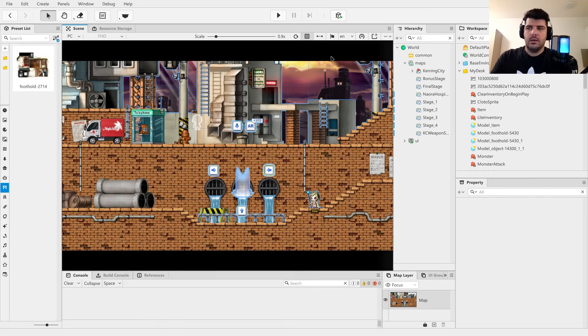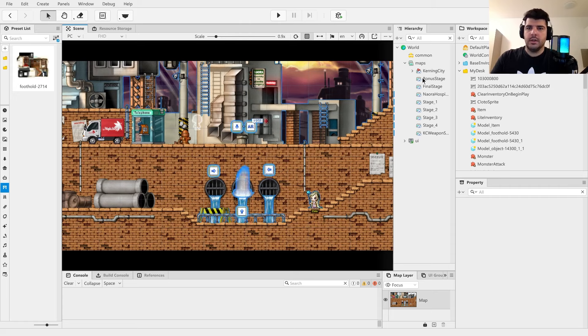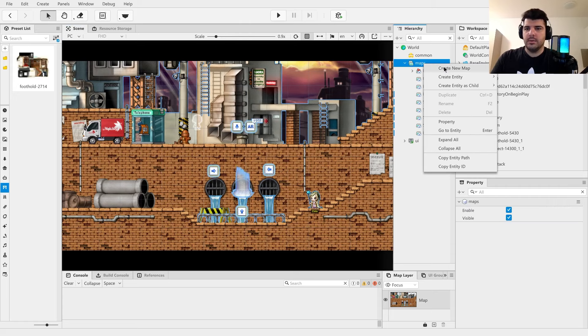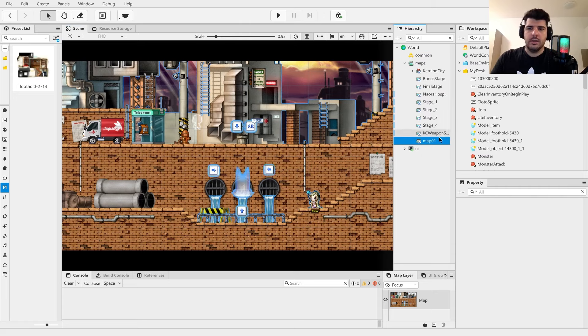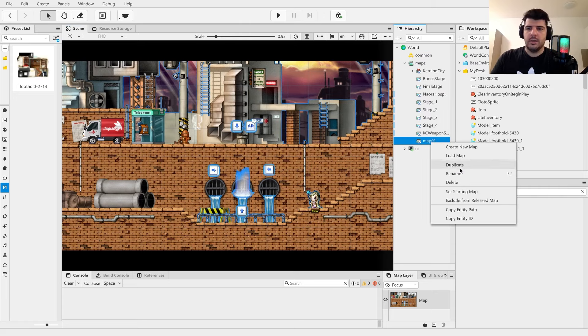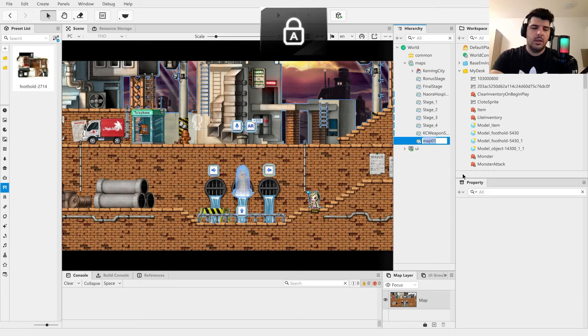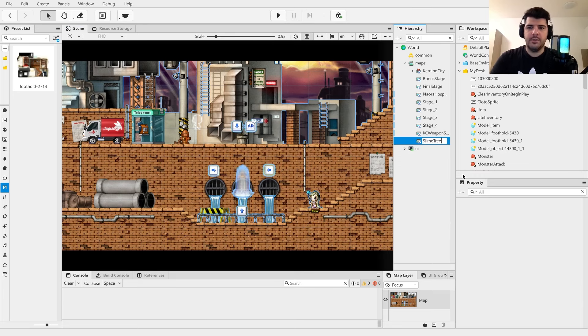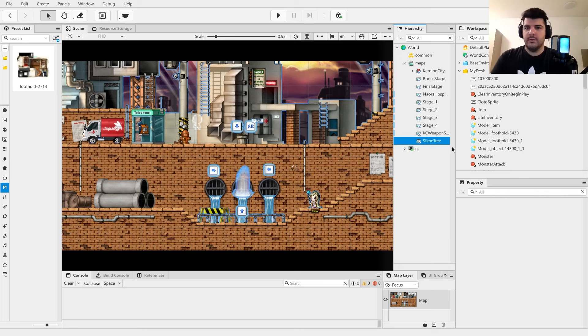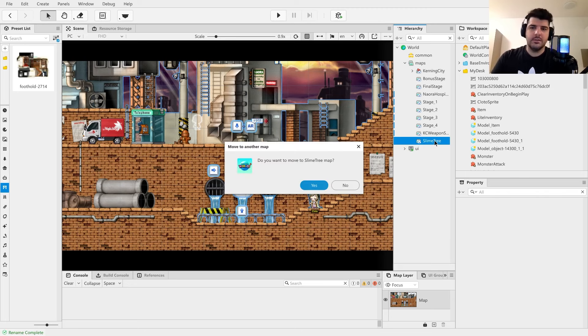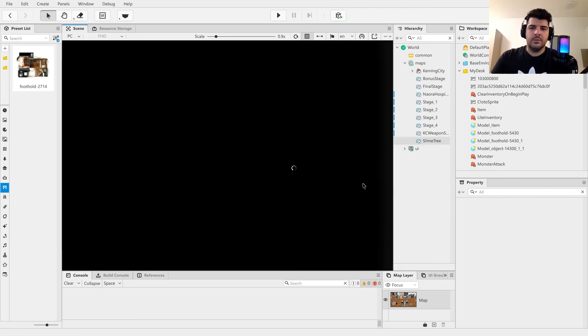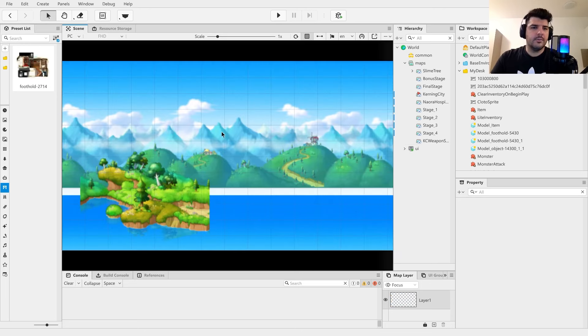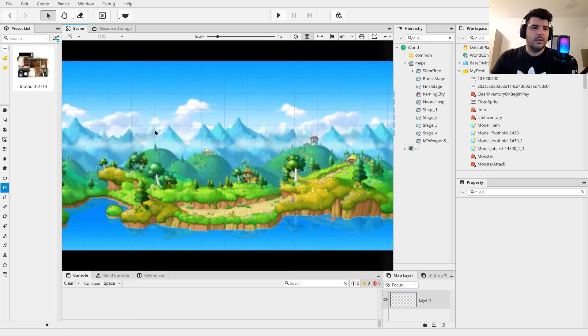First things first, as soon as we're in our editor, we're going to need a new map. So go ahead and create a new map and also give it a name. For the purposes of this demo, we're going to be recreating the Slime Tree, everyone's favorite map, at least mine is. And we're going to double-click it to move there.